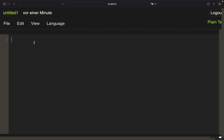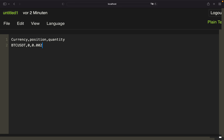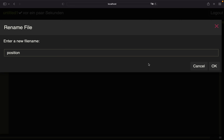Let's get started with creating the initial CSV file. I'm in the Jupyter text editor here — you can use whatever you prefer. We need three columns: currency, where we define our coins; position, where zero means not in a position and one means we are; and the quantity we want to buy and sell. We define Bitcoin first with an initial position of zero and a quantity of 0.002 BTC. We also add ETH with position zero and quantity 0.02, and Cardano (ADA) with position zero and quantity 100. Let's save that with a meaningful name.